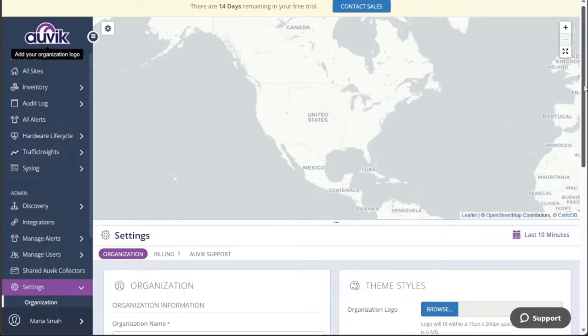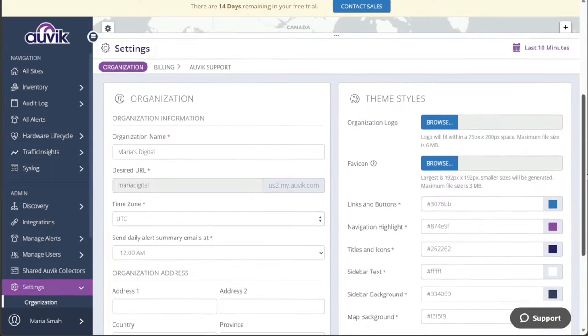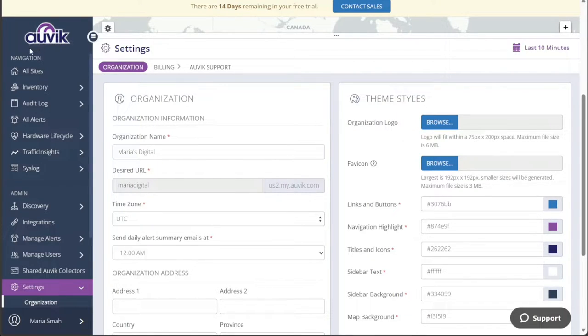The left menu is thoughtfully divided into three main sections, each serving distinct purposes: navigation, admin, and support.